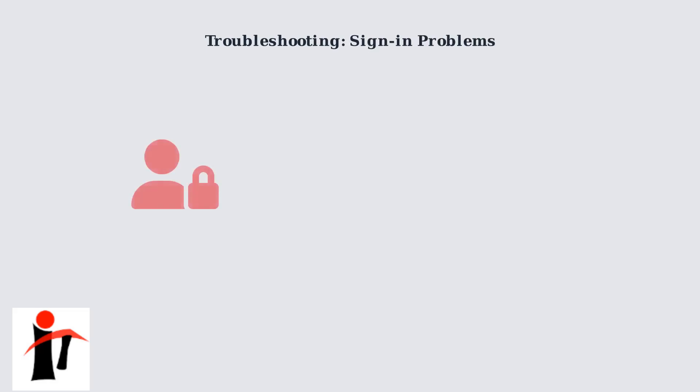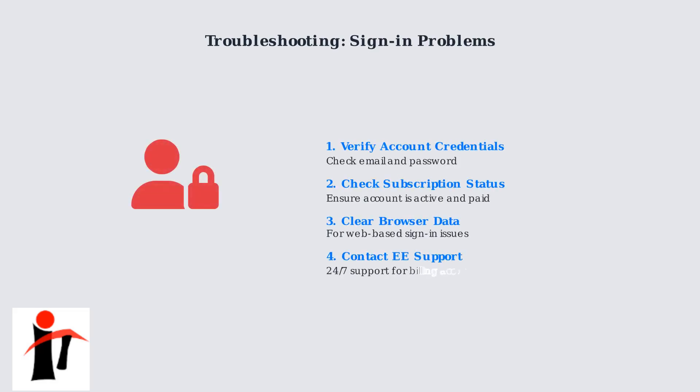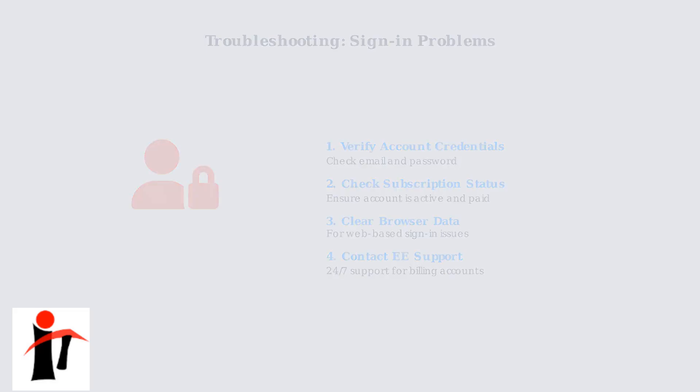If you're experiencing sign-in problems, verify your Disney Plus account credentials, check if your subscription is active, and contact EE customer support for billing integrated accounts. Clear browser data if using web-based sign-in.